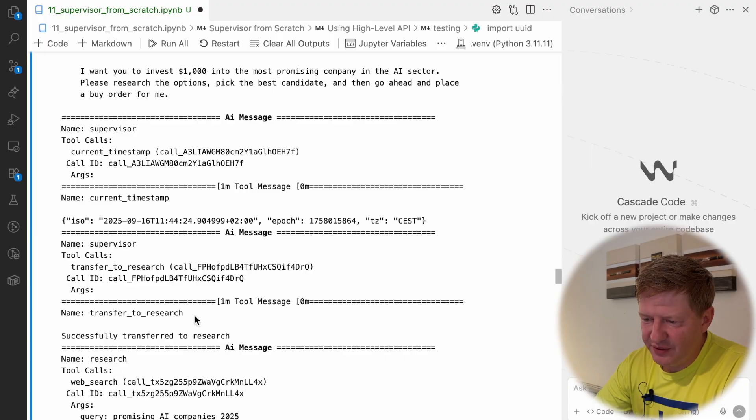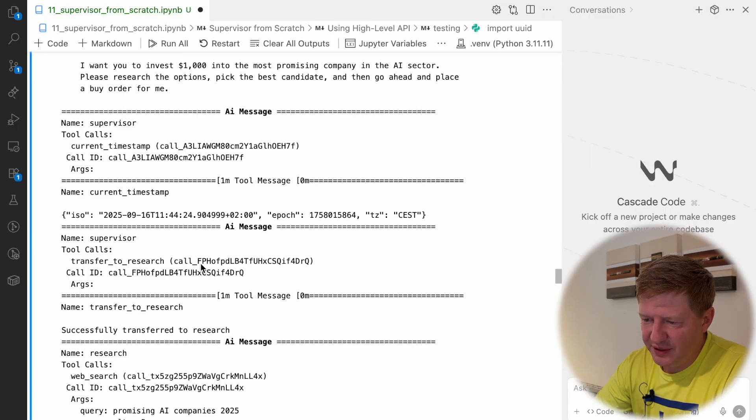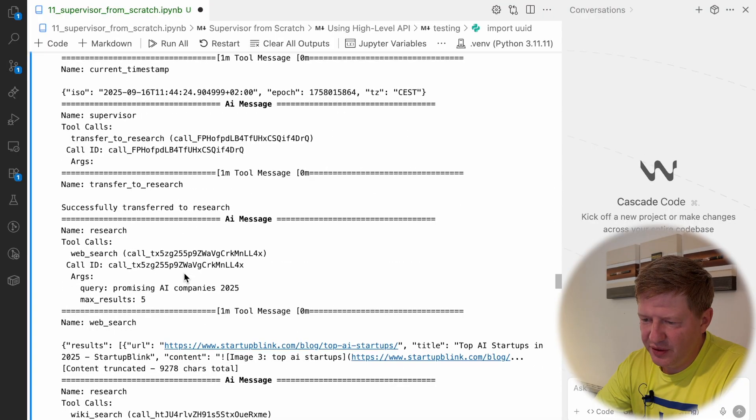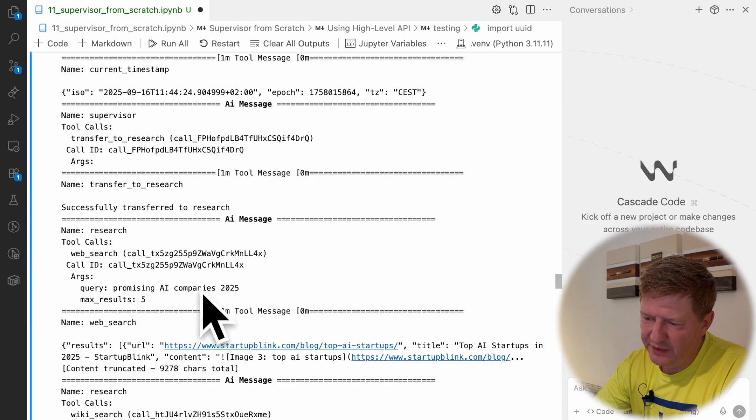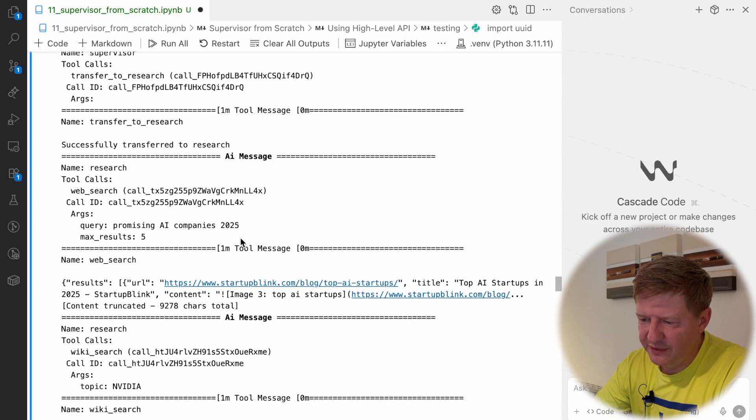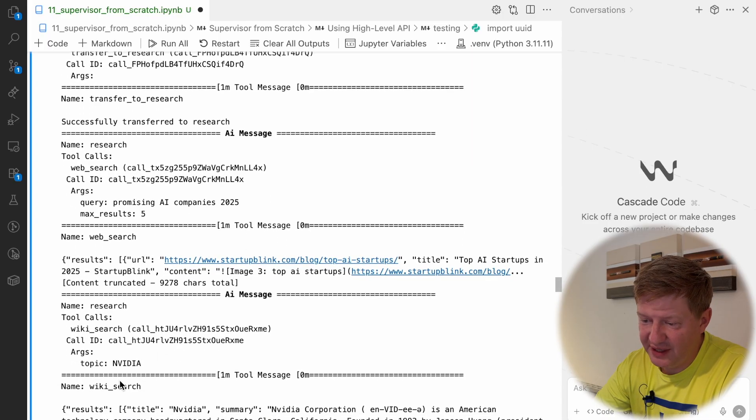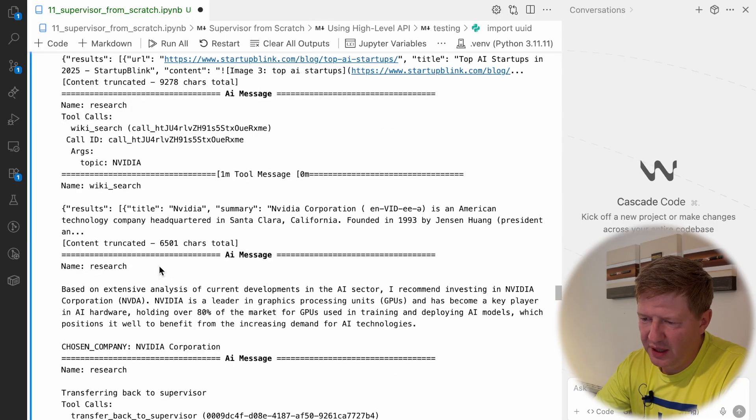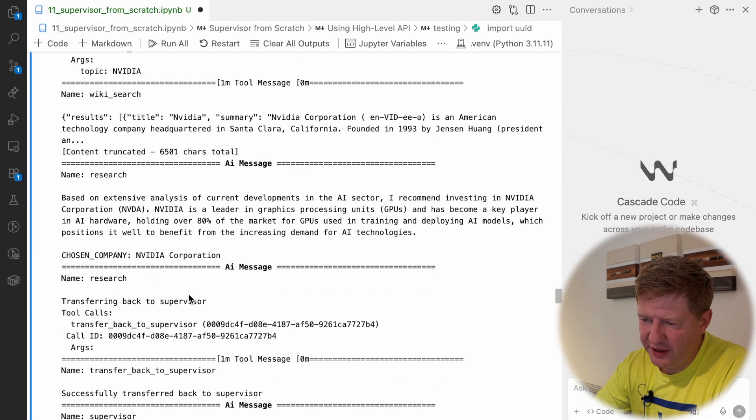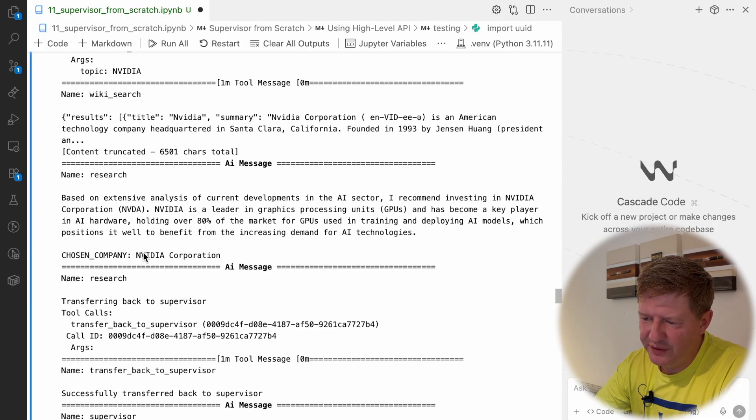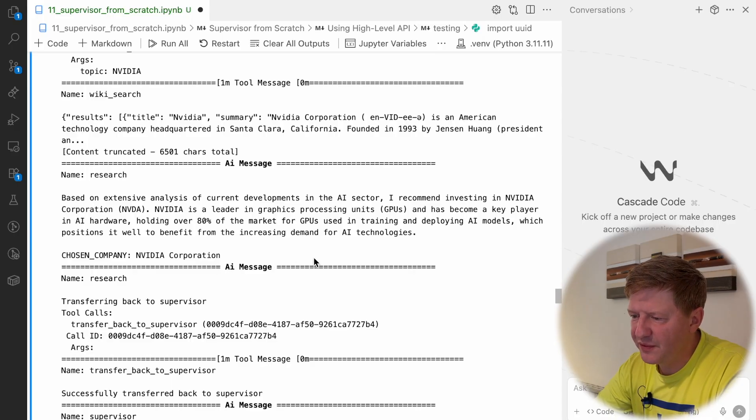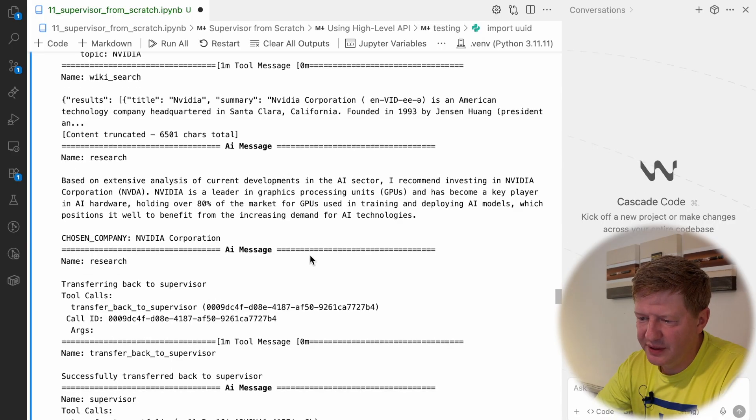Supervisor transfers to Research Agent, then research does some web searches, like promising AI companies in 2025. It has back NVIDIA, WikiSearch and then the final word from Research Agent was NVIDIA Corporation is the one that's recommended to invest into.